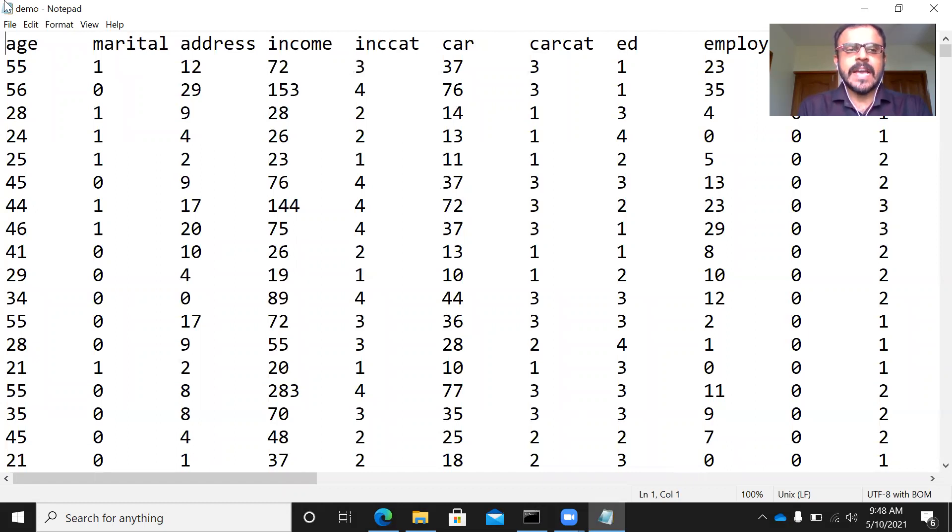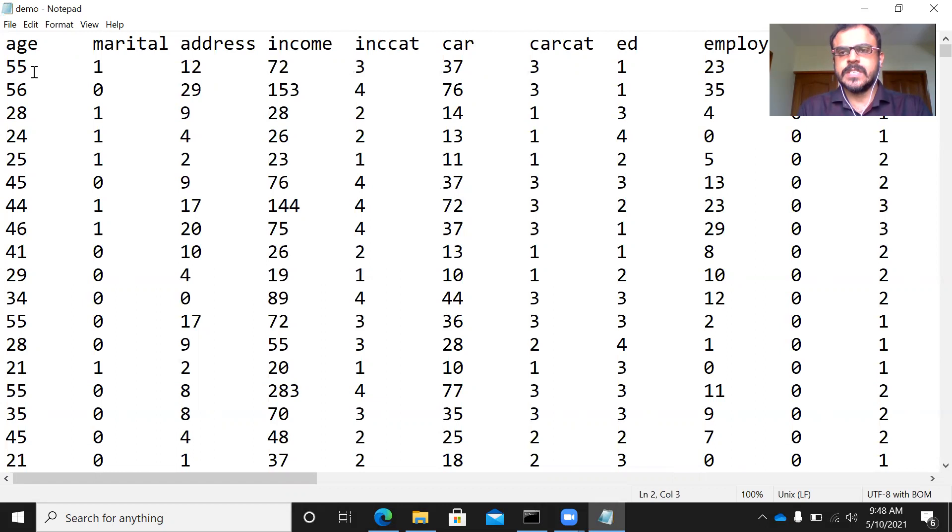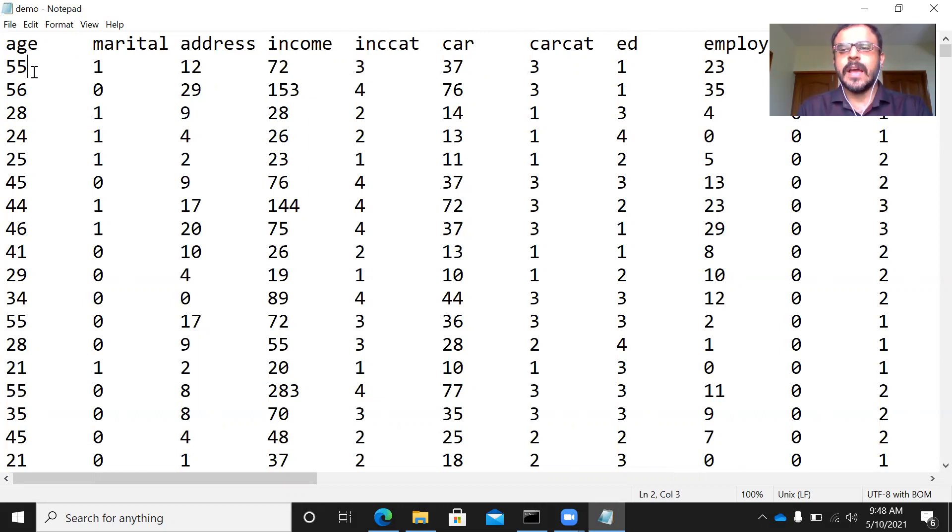The actual data begins from the second row onwards. This is the first important observation that you need to make as to what is there in the first row. The first row actually has the column header. The data begins from the second row onwards.